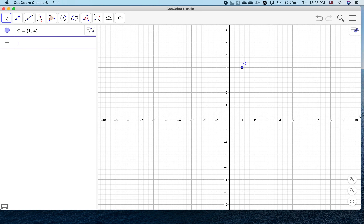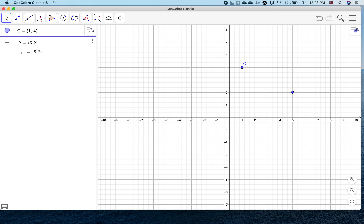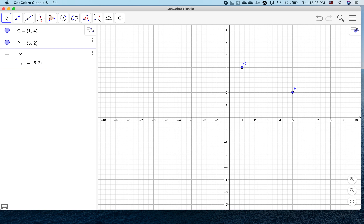Welcome to GeoGebra Lab 14. We're going to add some points to this coordinate plane. The first one is C equal to (1, 4). You can add points other ways, but since we want to name these certain things — by the way, capital letters, just by convention, are how you name points in GeoGebra.